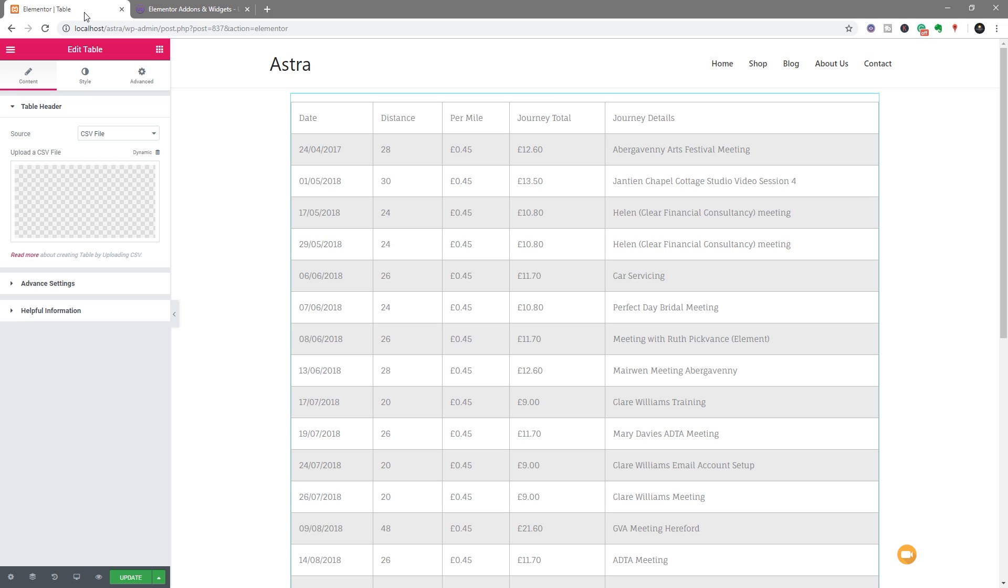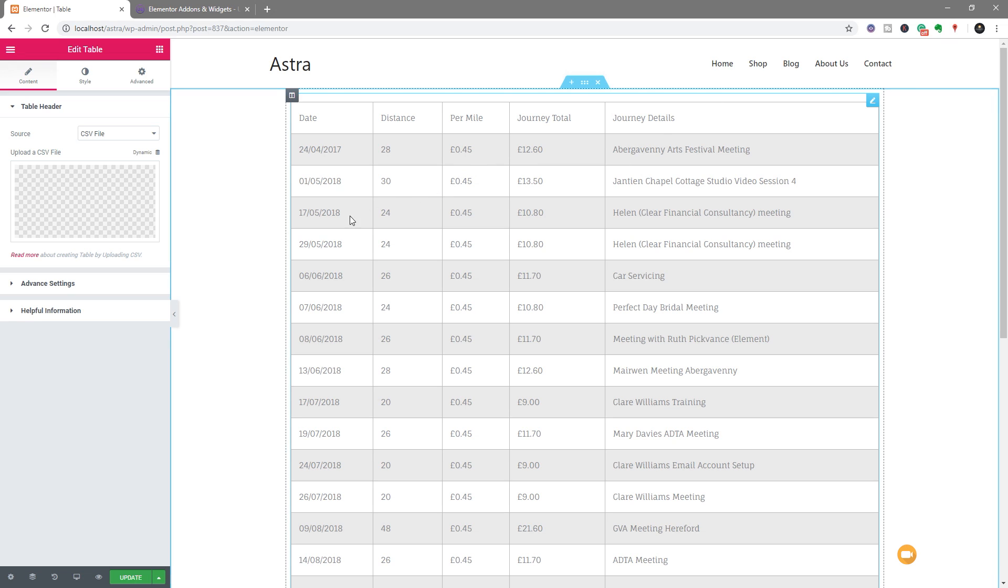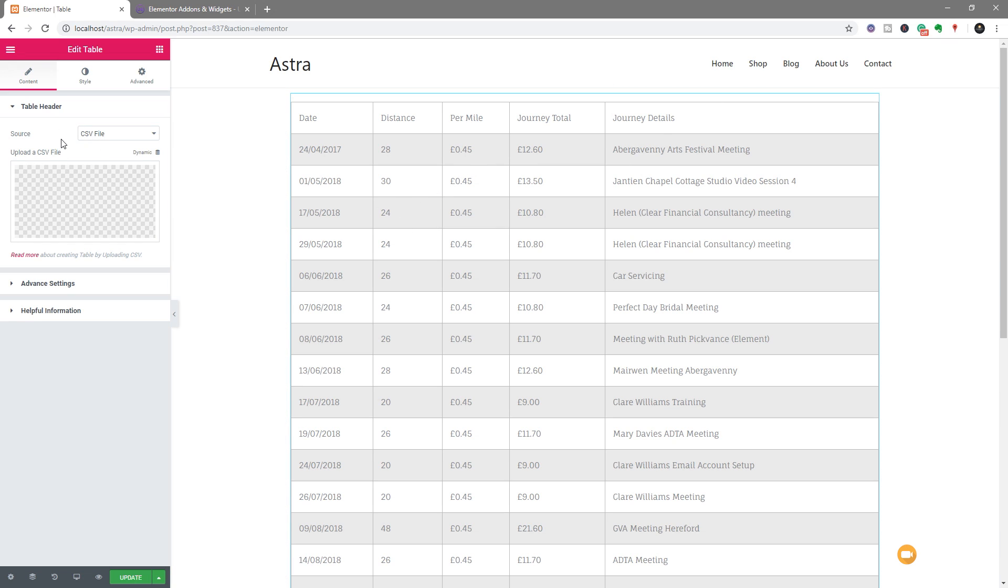Now, before we go on and take a look at how we can actually apply any of these different options, one thing that's worth noting right at this point is that this table is not editable. We can't go in and click on any of these cells and make changes, and there's no options in the panel on the left-hand side to go make changes to the content.